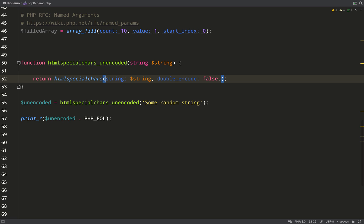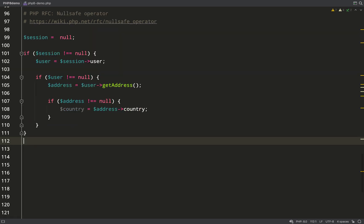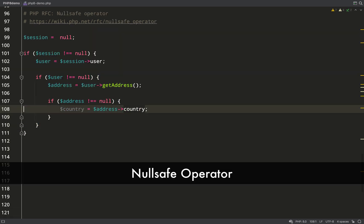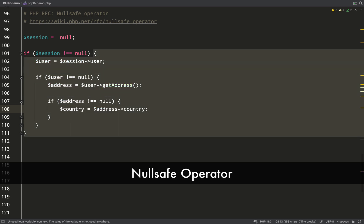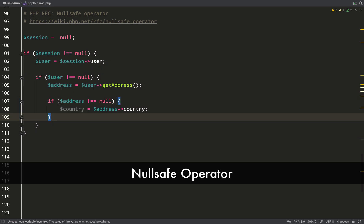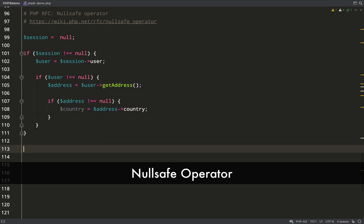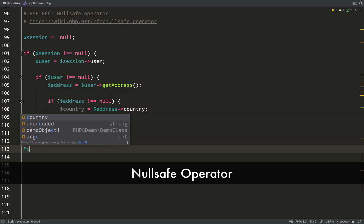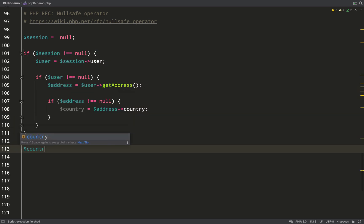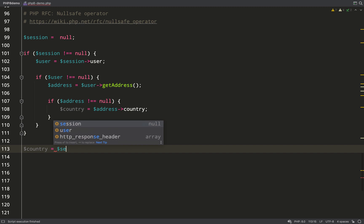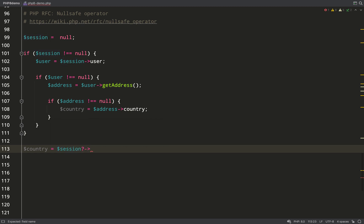Next up is the null safe operator. In this example here, I'm trying to get a country property off an address, which I try to get off a user, which I try to get off a session. Any of those three things could be null, so instead of having to go through this whole charade with all these if statements...